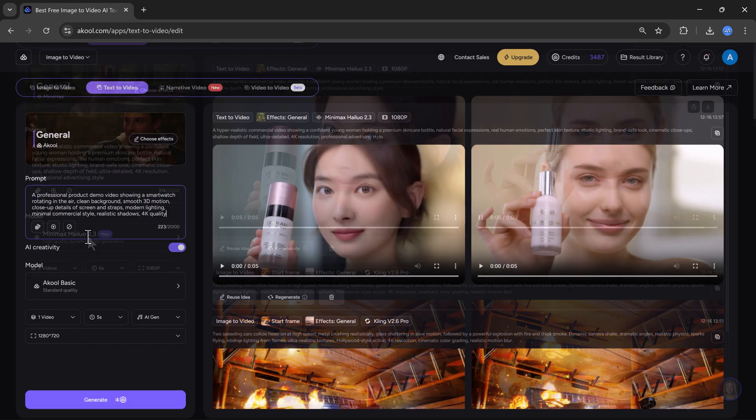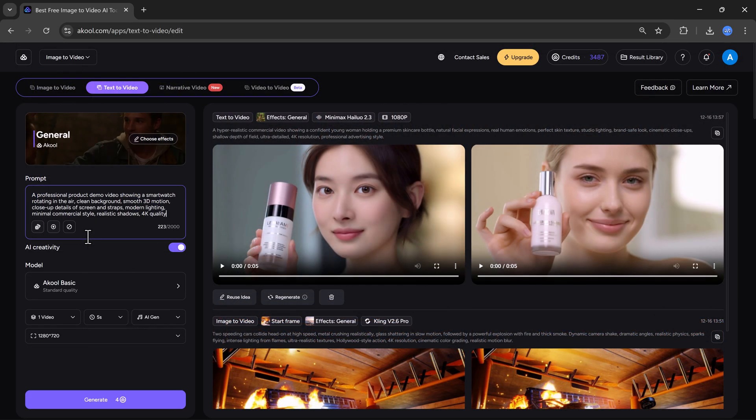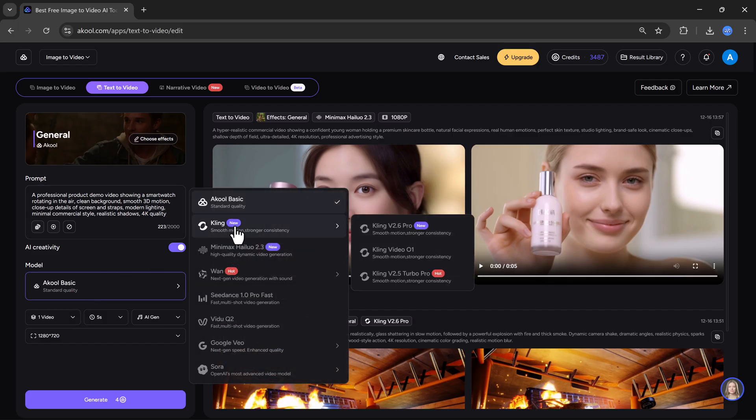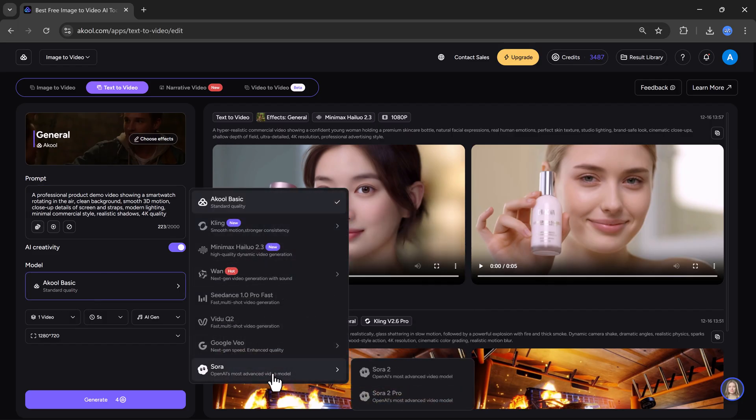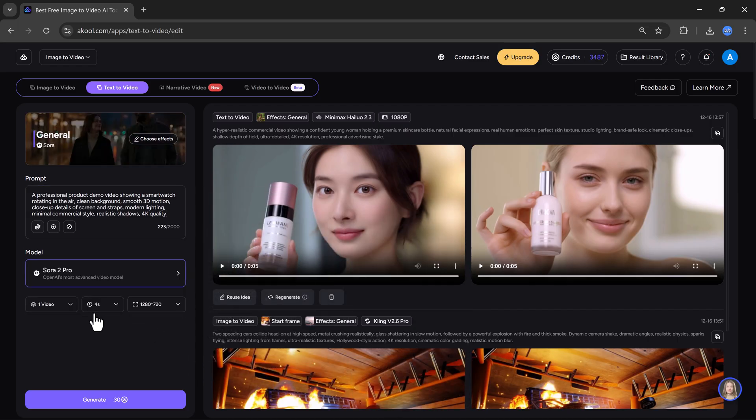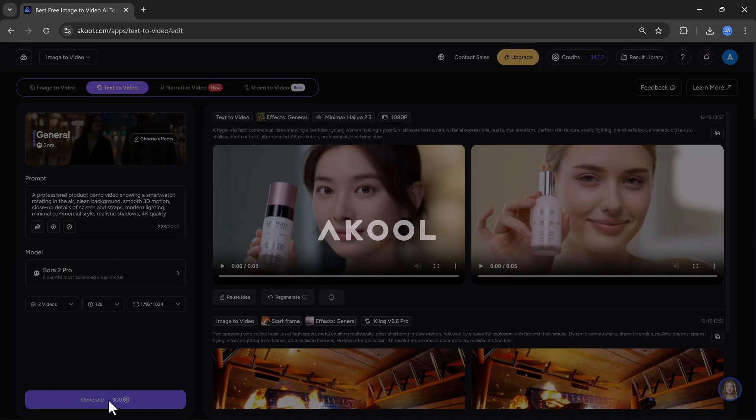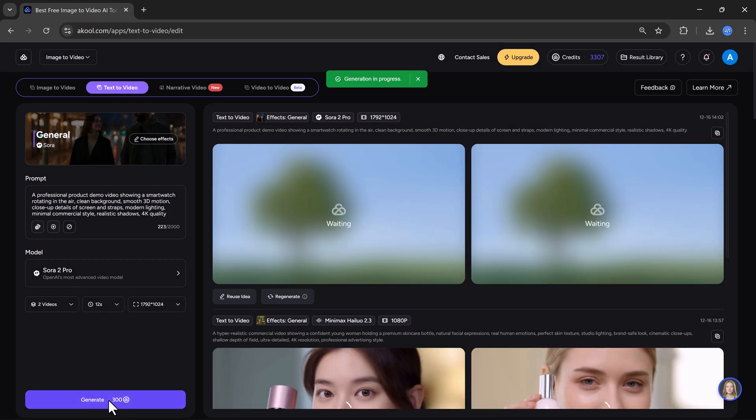Now, I will create another product video. This time, I want to generate a smartwatch product video. So I will enter the prompt and select the model. This time, I will use Sora 2 Pro and then click on generate. Again, the processing will start. Let's wait patiently.